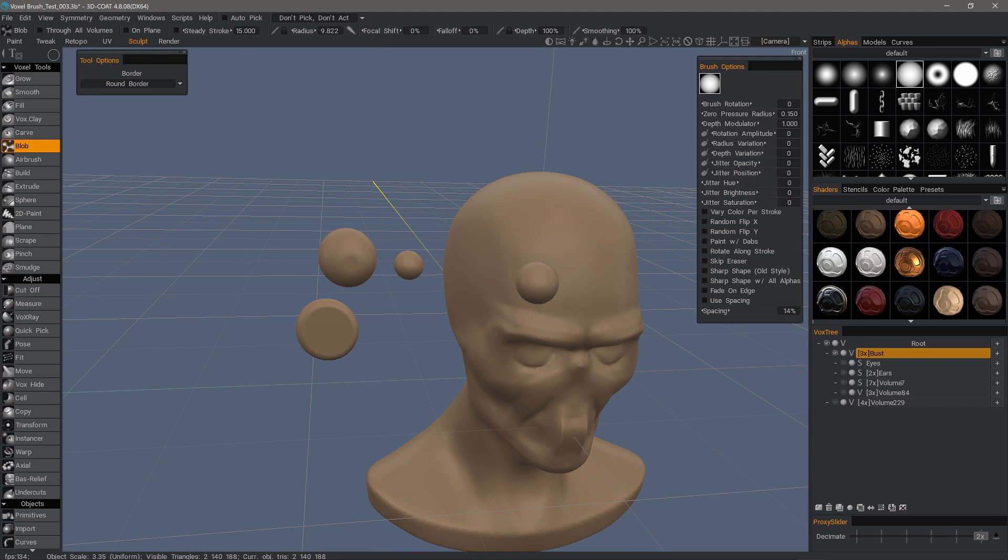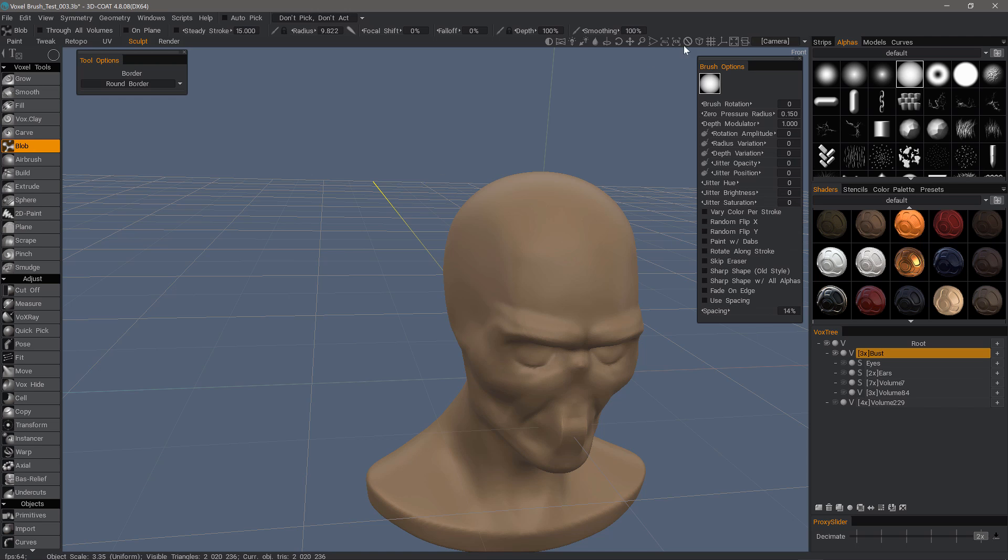Allow me to undo a few times. I'm going to go to an orthographic view so that it removes all the perspective distortion by hitting the 5 key on the number pad. Alternatively, you could click on the cube.